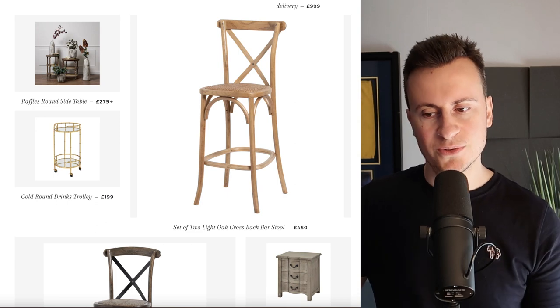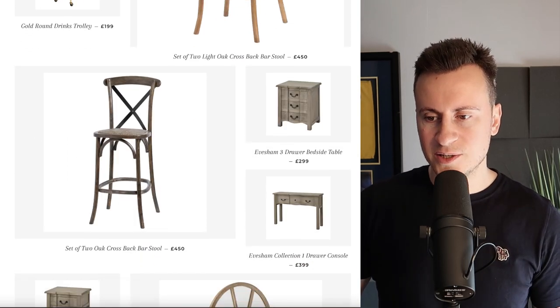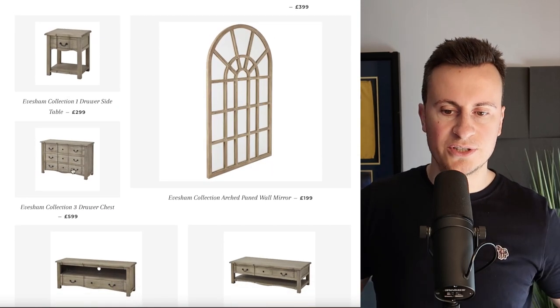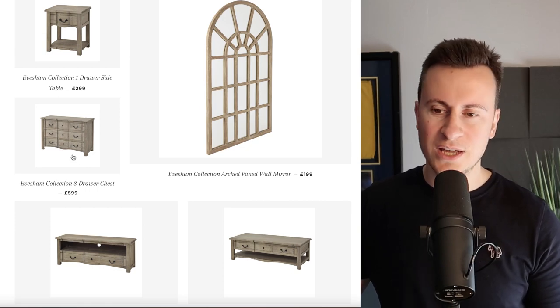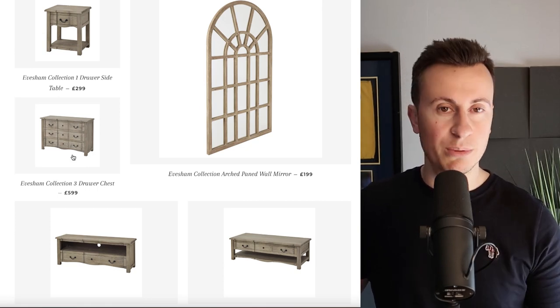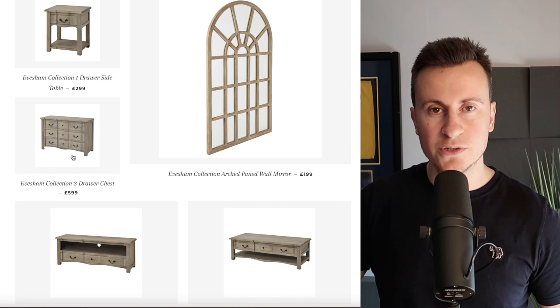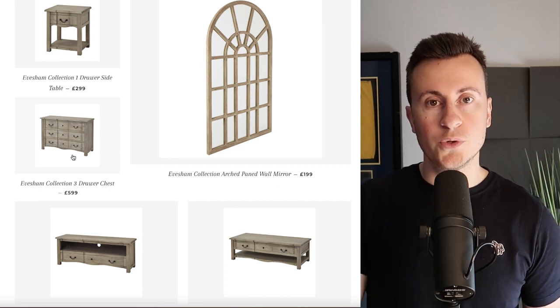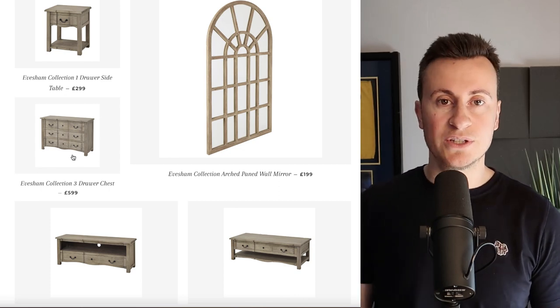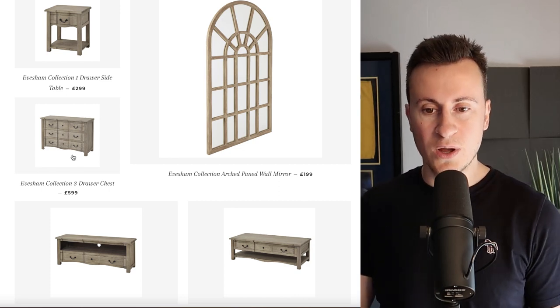A massive advantage to doing things like this is when you're selling a product like these chest of drawers for example, 600 pounds, the profit margin on them is probably a couple hundred. When you've got a couple hundred pounds worth of room to work in for your advertising, for your CPA, the cost to acquire a customer, you can reach quite a lot of people for that sort of money.